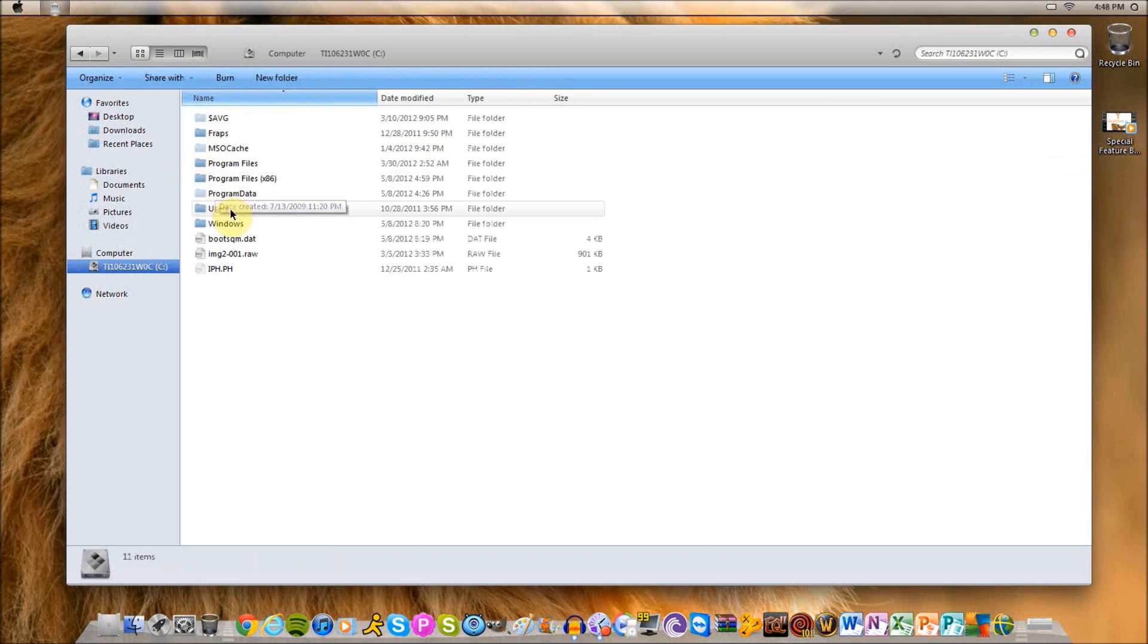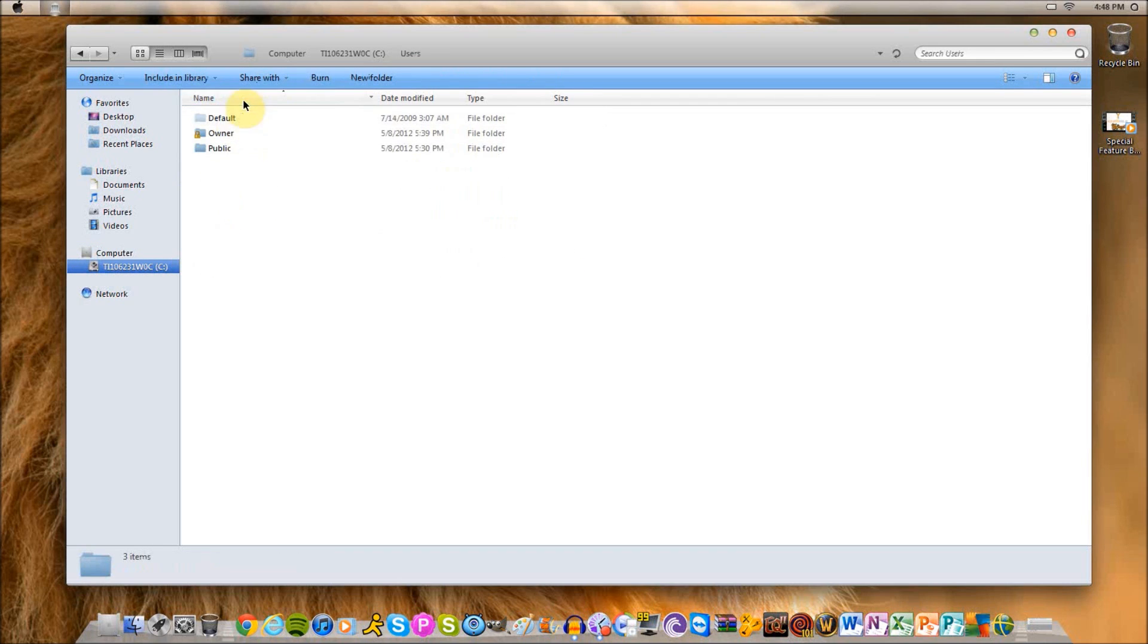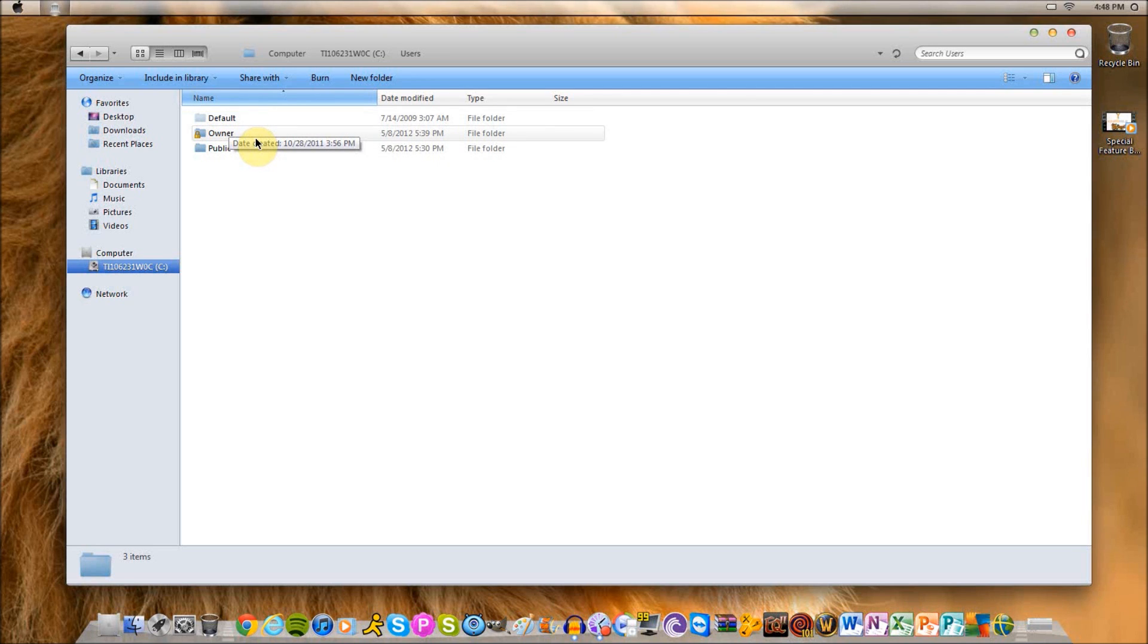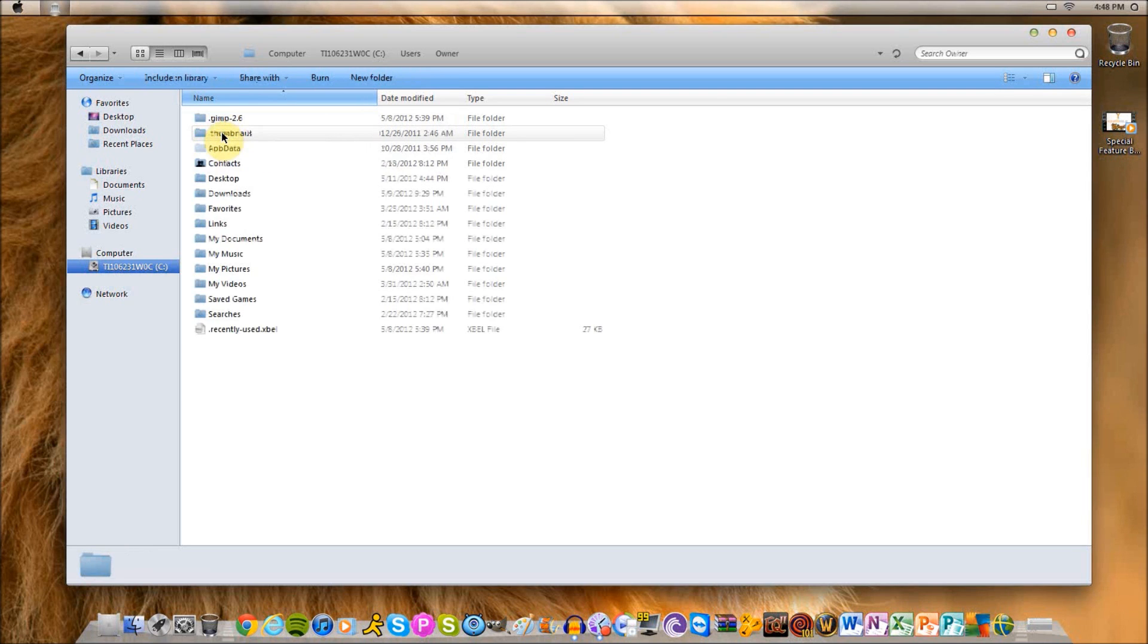And now your AppData will be in Users. It will be in, for me it's the owner folder. For you it might be the name of a user. If you named your user Brian then click Brian, or if it's owner just click owner as well. And then AppData is right here.